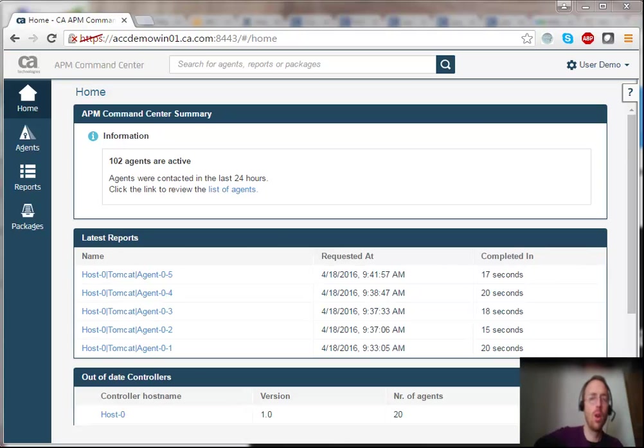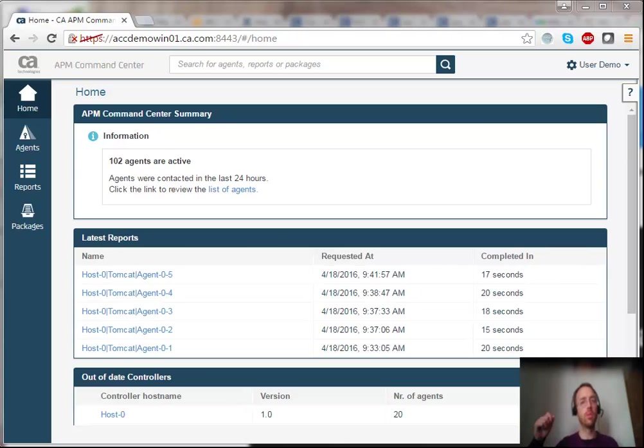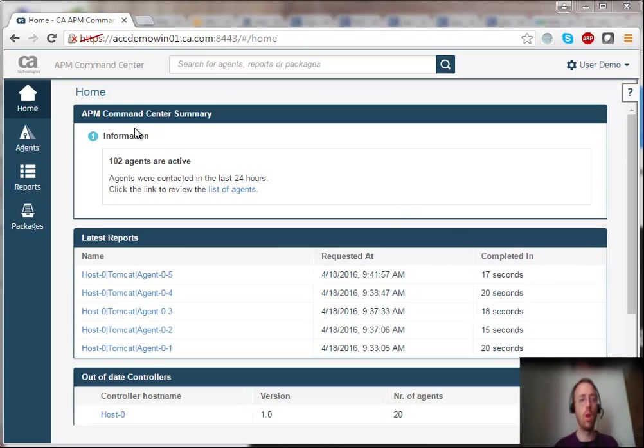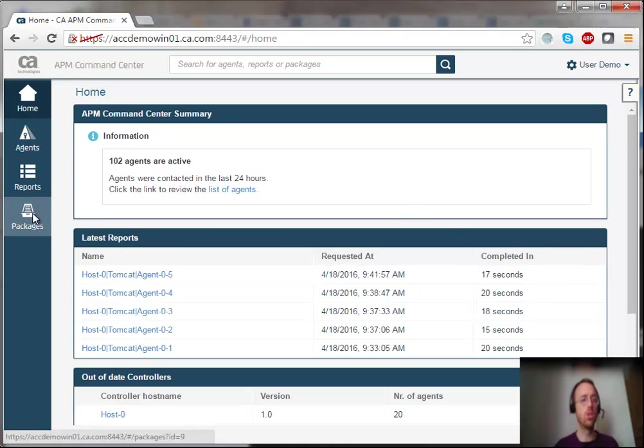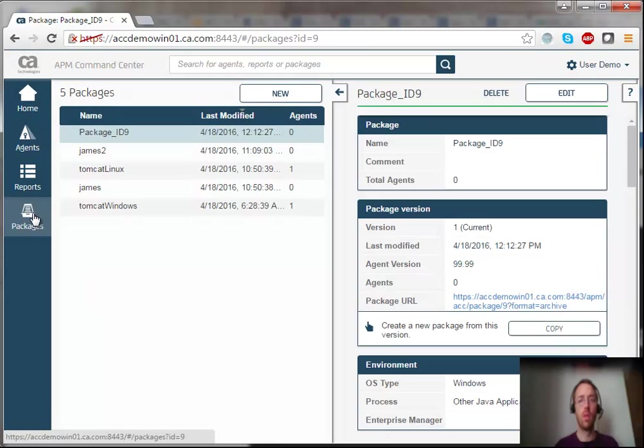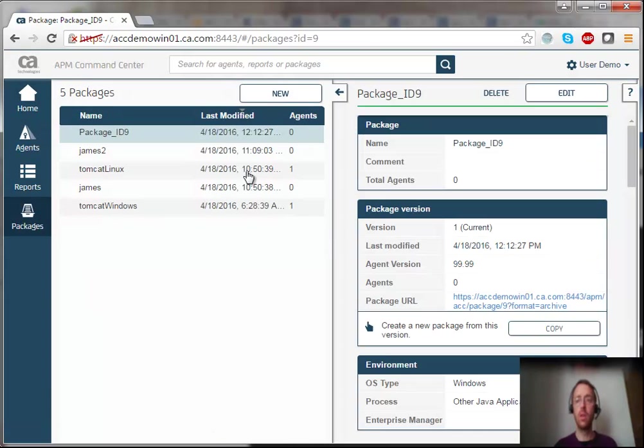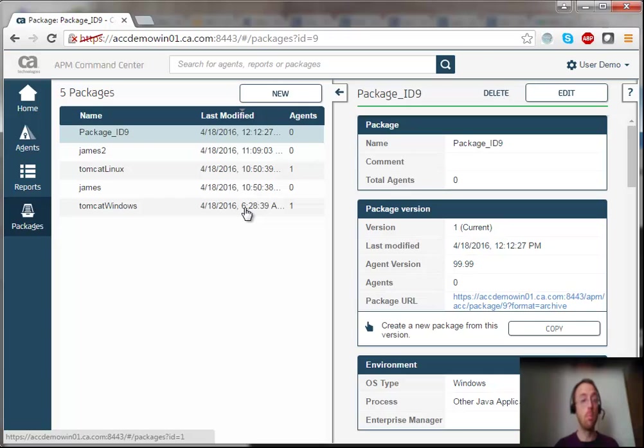Hey, today we're going to see how we can create an agent package using APM Command Center. So I'm already logged in, so I'll just click on Packages. And I can see a list of all the packages that have already been created.